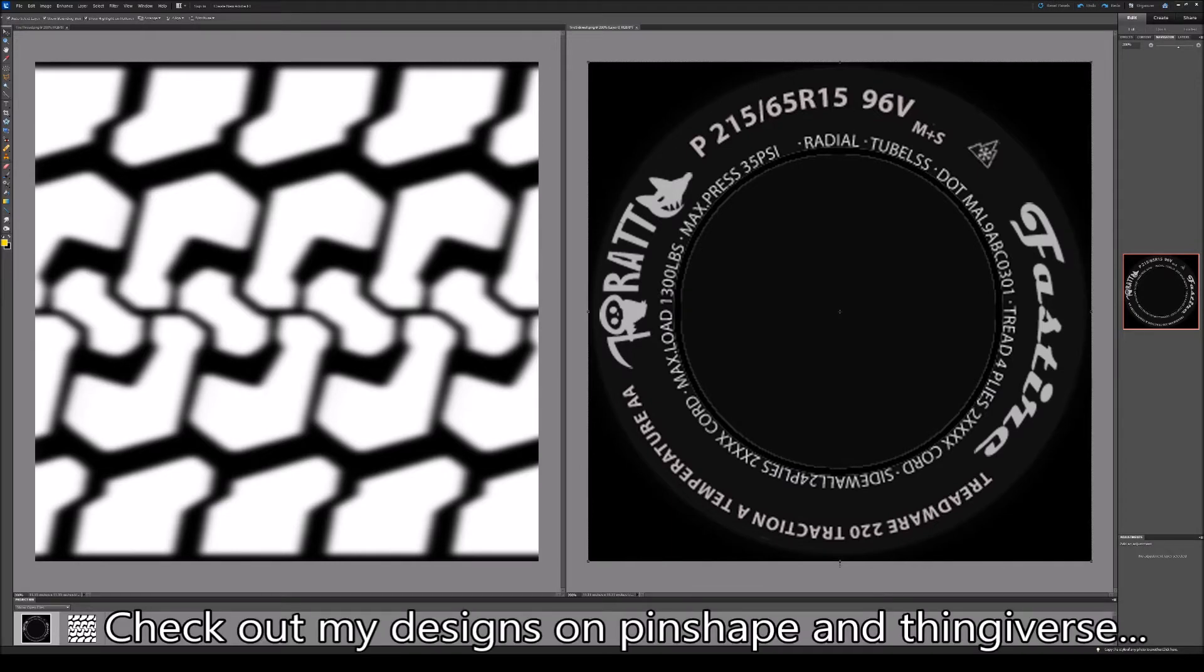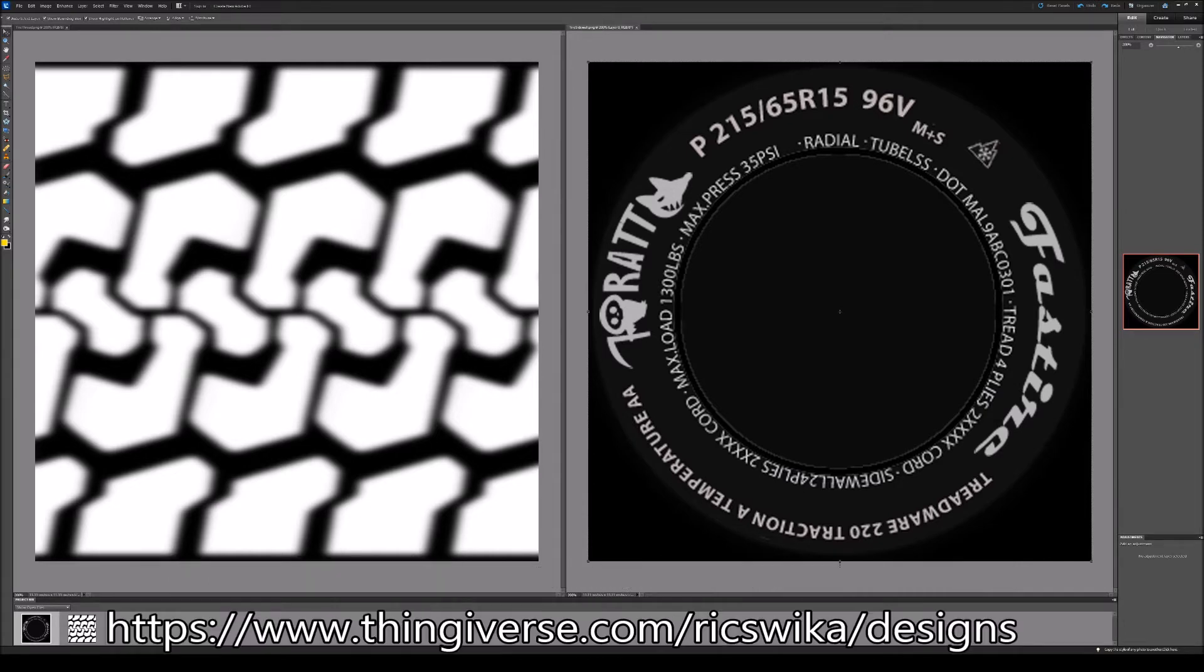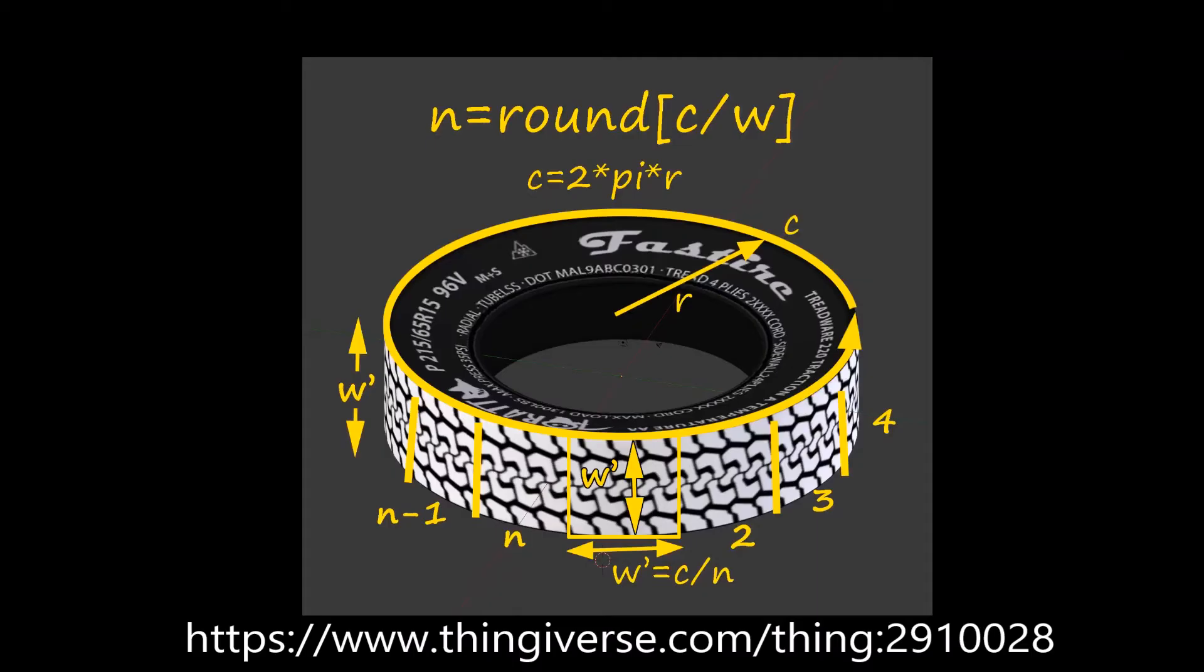The edges were blurred on purpose to provide a slight rounding. Make sure your image maps are square. You'll see why in a moment. These image maps and the blender project are available for download from my account on Thingiverse. Let's take a look at this diagram. For our workflow,